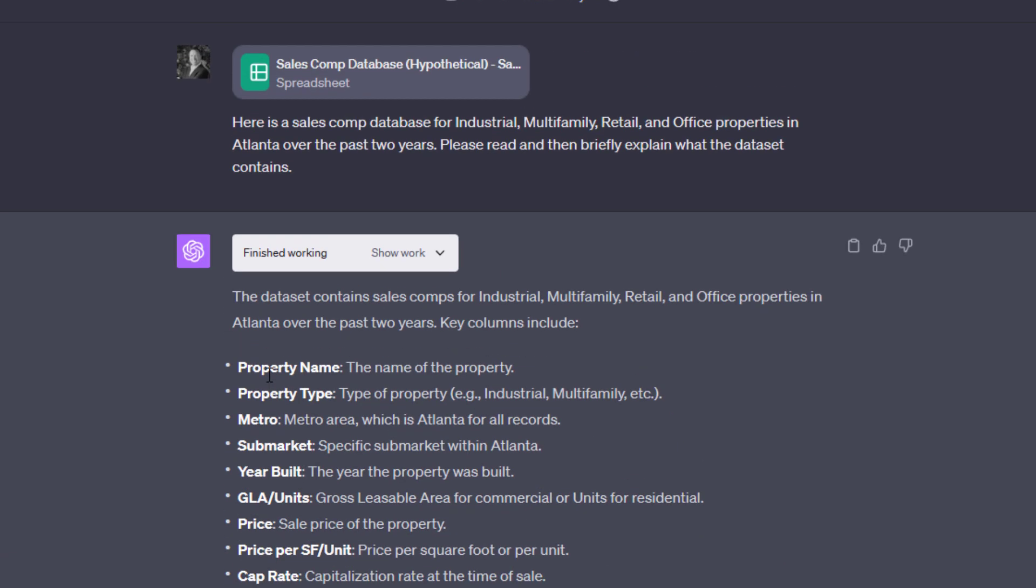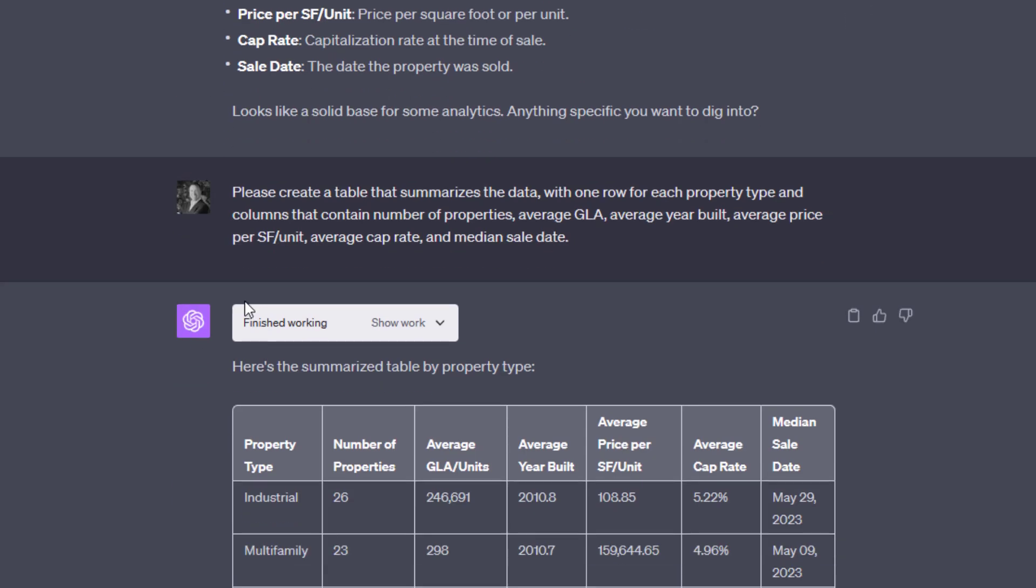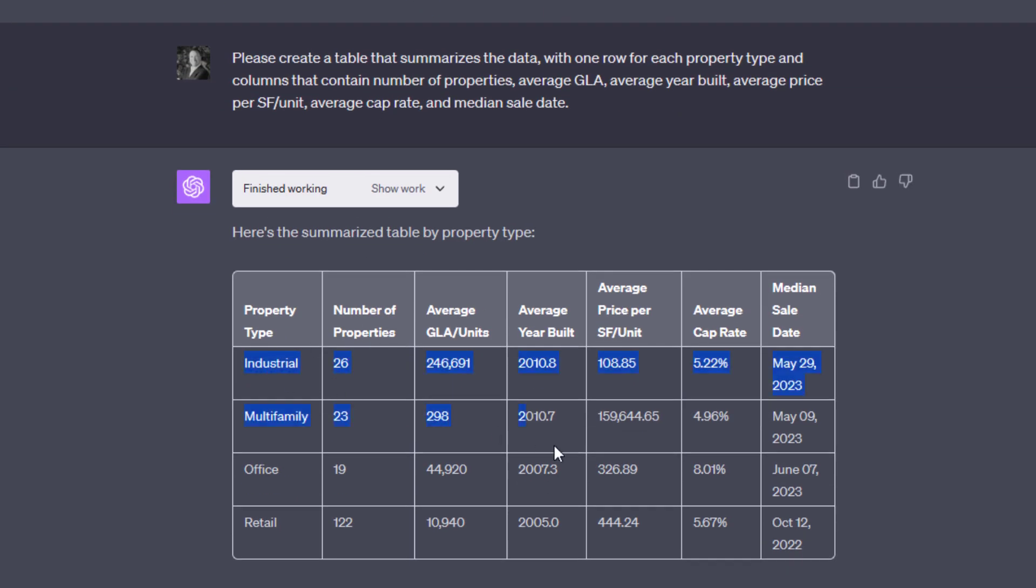And one of the reasons why I had asked it not only to read but then briefly explain what the data set is, is I want to make sure that it is understanding the data set in the same way that I'm understanding the data set. So from there, we go to my next prompt, which is, let's actually begin analyzing this data. And I ask it to create a table that summarizes the data. And I give it some instructions. Each property type is its own row, and then I give the columns that I would ask. Now, you could ask it to summarize the data and then not give it those instructions and it would make its own conclusions about which columns to use and what rows to include or how to parse the data.